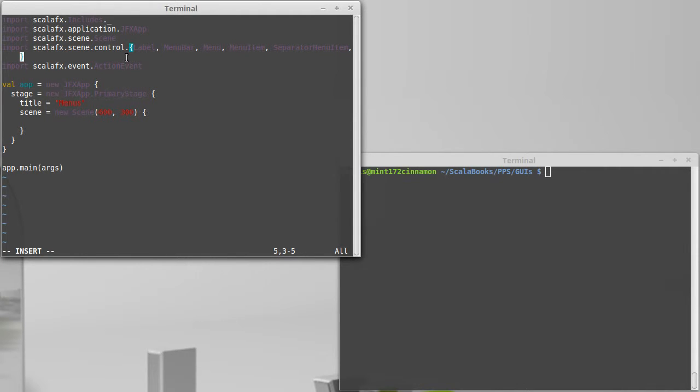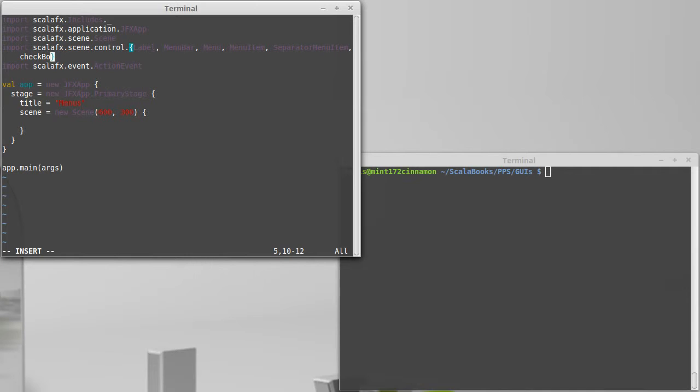It is also possible to have different types of items in there. So, there is a checkbox menu item, or a check menu item. Check menu item. Make sure we capitalize that correctly.